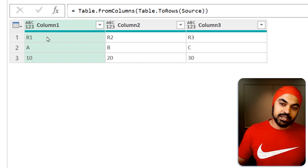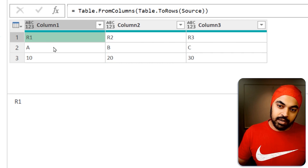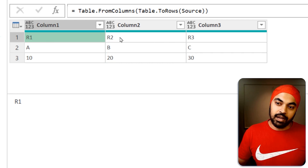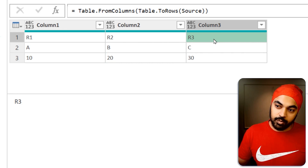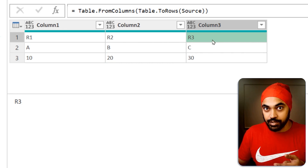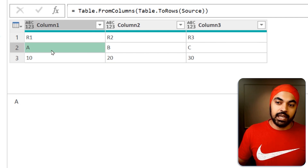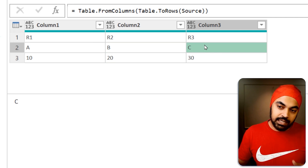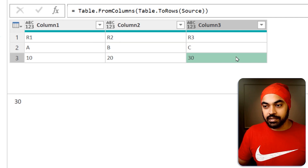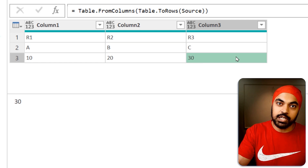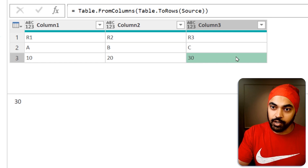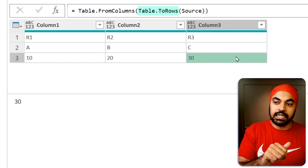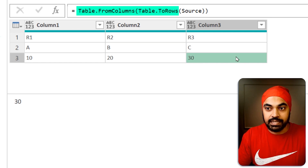Row number one, row number two, row number three — that is the transpose. A, B, and C again in the rows, 10, 20, and 30 again in the rows. You have to use this combination of functions: table.ToRows and table.FromColumns.